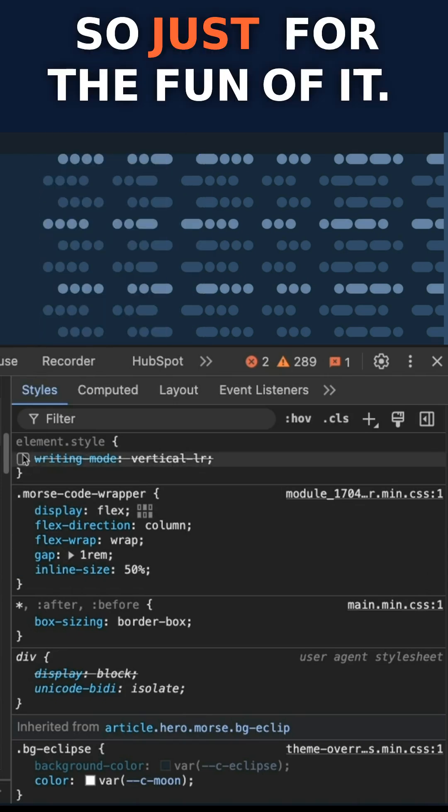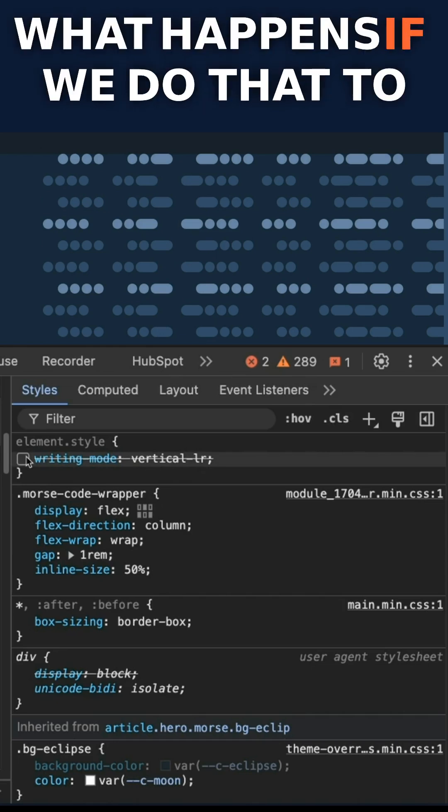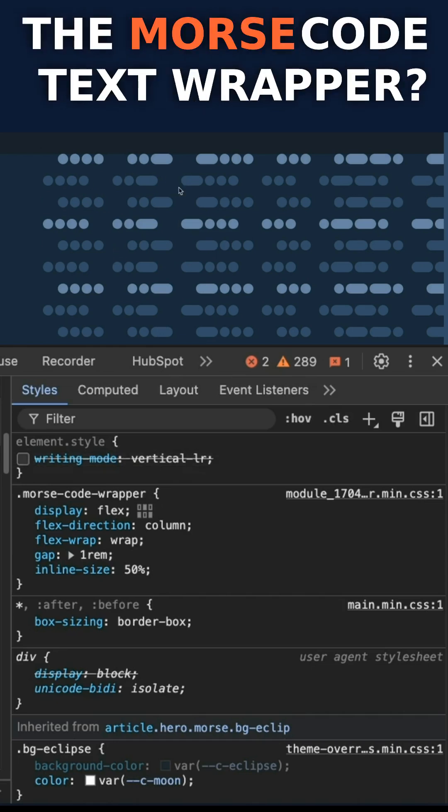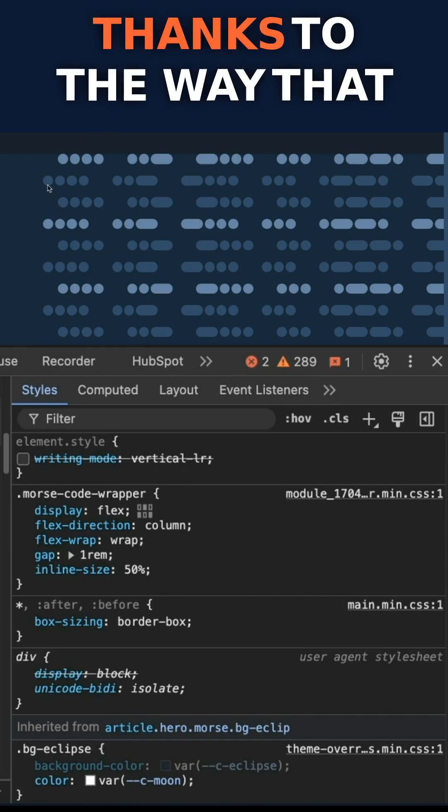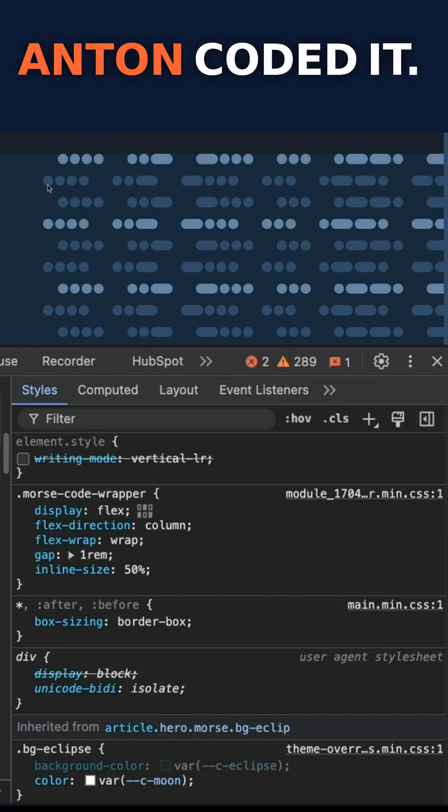So just for the fun of it, what happens if we do that to the Morse code text wrapper? So remember, this is implemented using spans, thanks to the way that Anton coded it.